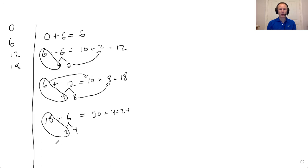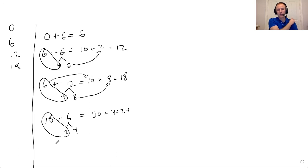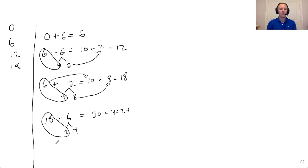So you're breaking apart one of the numbers, decomposing it, and then creating a 10, whether it's a 10, a 20, a 30, a 40, whatever, multiple of 10. And then you're adding that, whatever that multiple of 10 is, to whatever's remaining from the thing you broke apart.